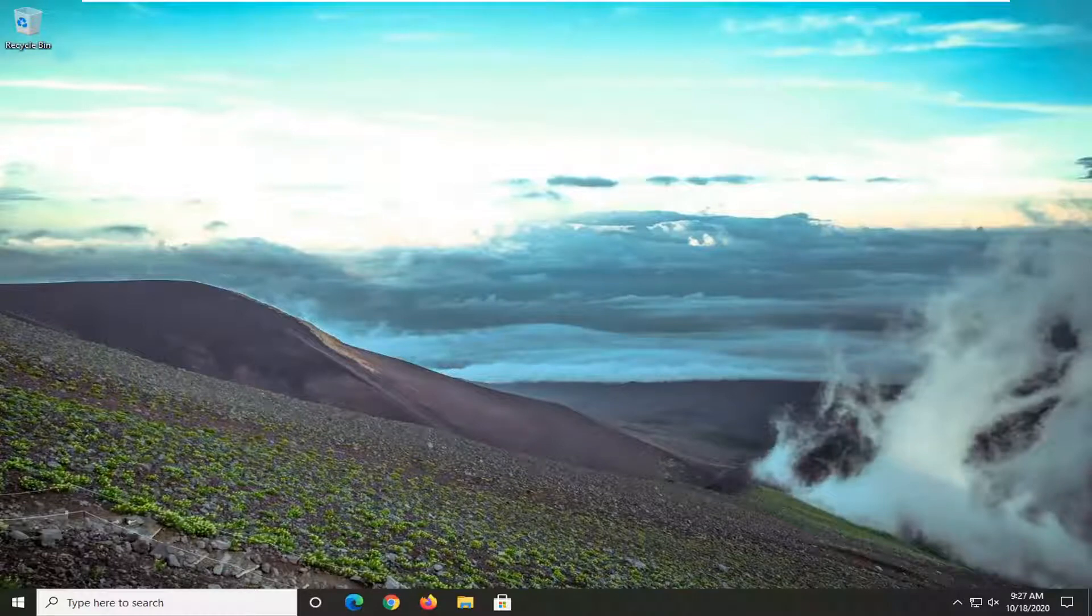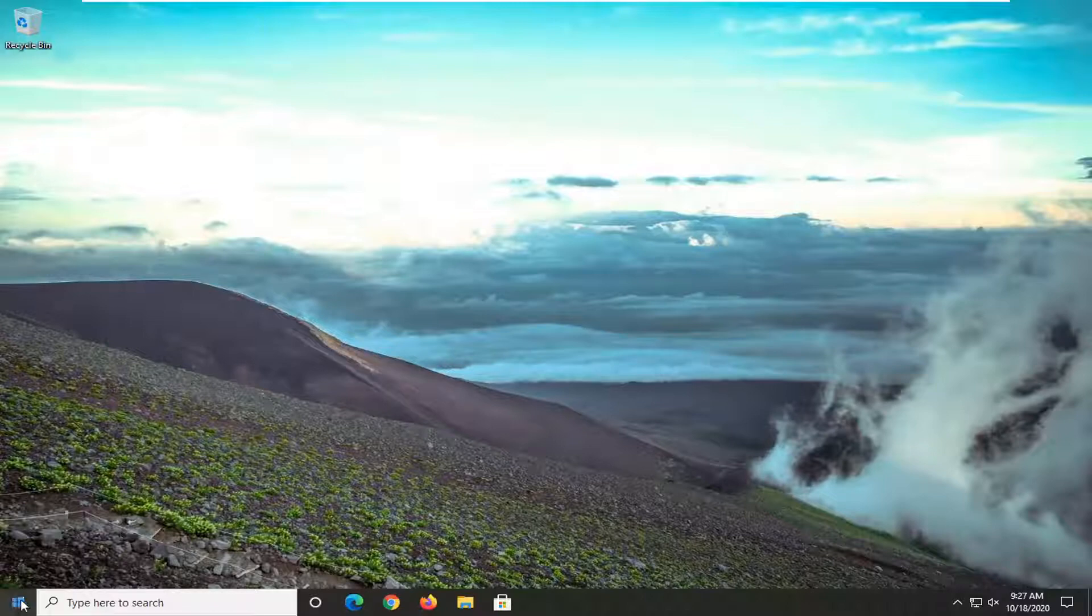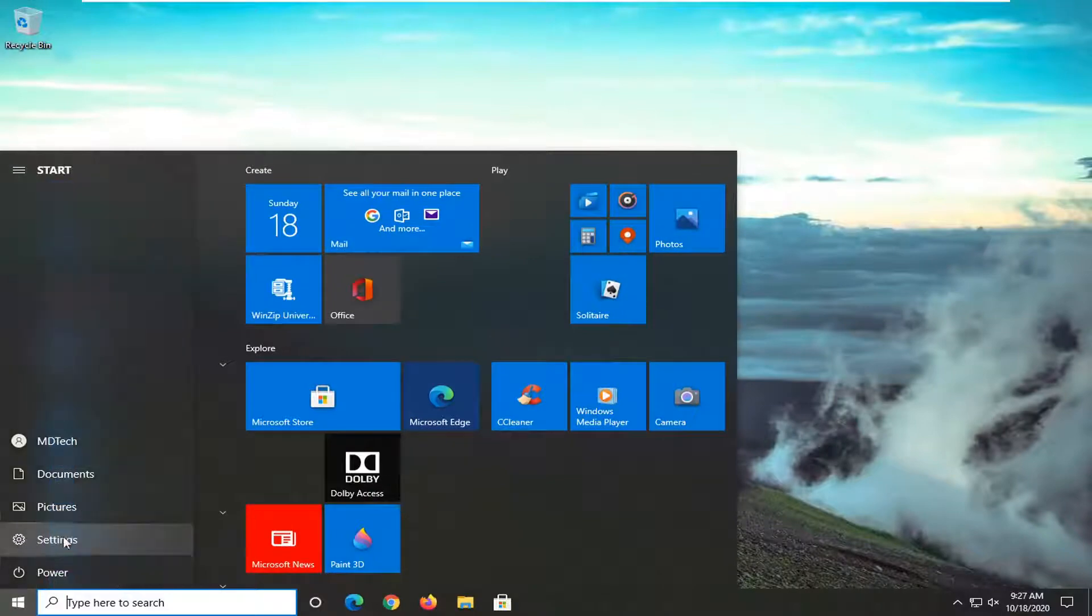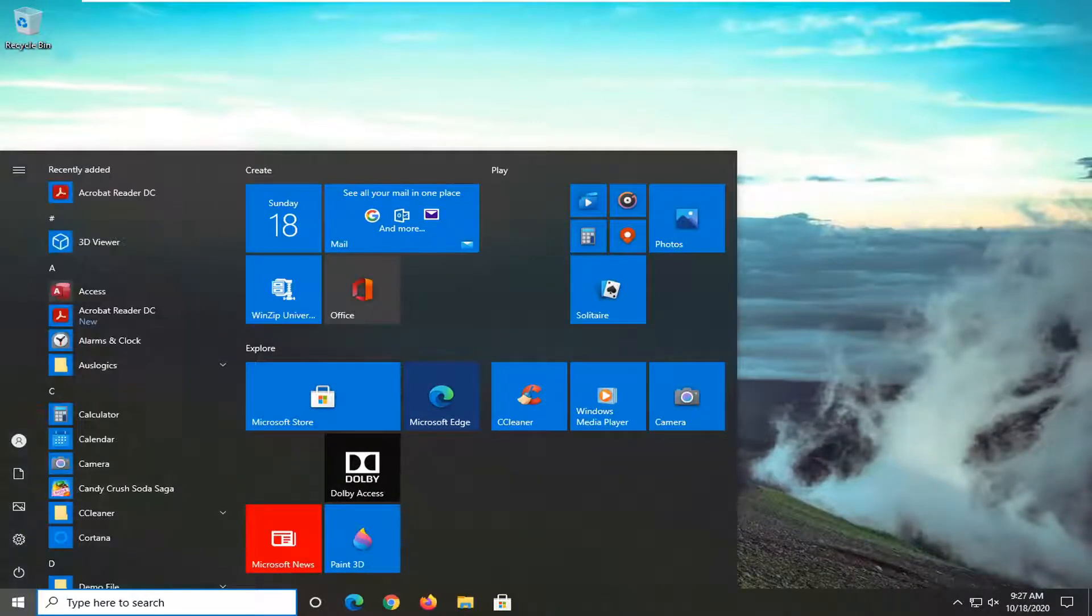So it should be a pretty straightforward tutorial. And without further ado, let's go ahead and jump right into it. So we're going to start by opening up the start menu. Select the setting gear icon on the left side where you hover over it. It says settings. So go ahead and left click on that.